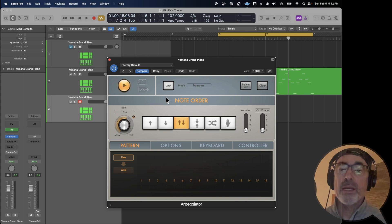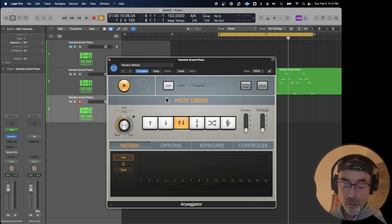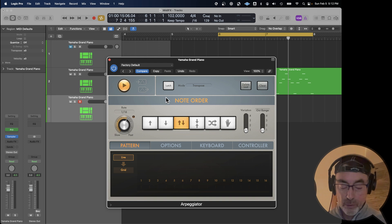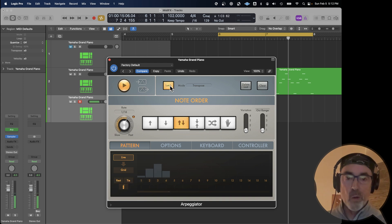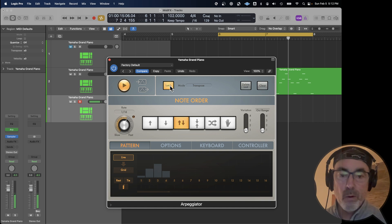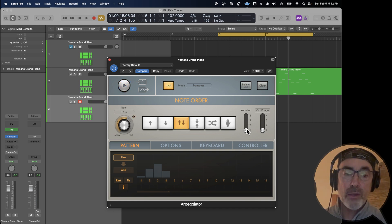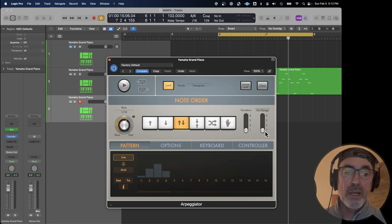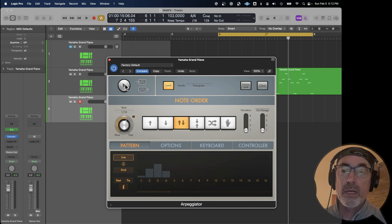Let's do that again, but start with just a simple arpeggio of four notes. Latch mode. Off to the right here, you've got variations on how those four notes are played, and the octave range, both currently set to one. I'll show you what it sounds like if you increase the range and the variations.